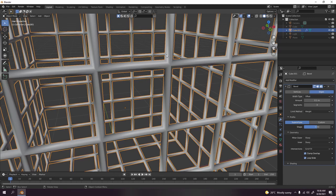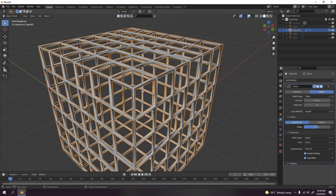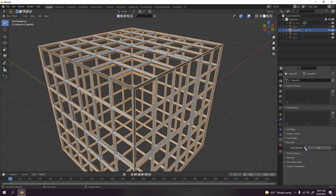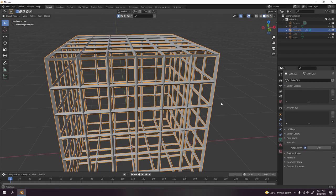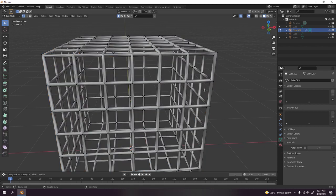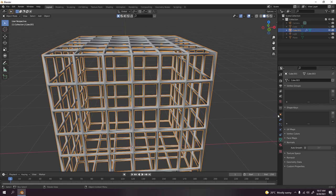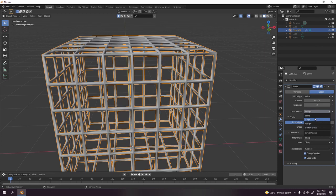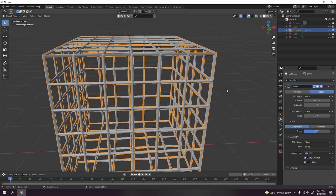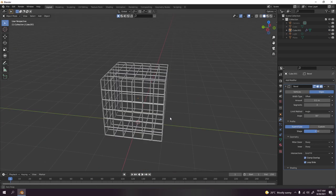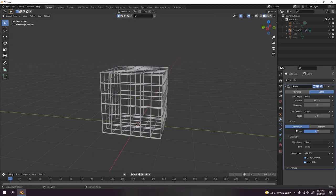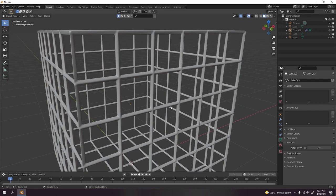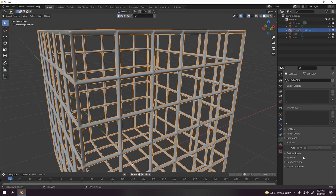So I'm just going to... in order to fix that, just go to here, normals, auto smooth. But that's a bad idea because I want this to be smooth. So let's go back here to angle.